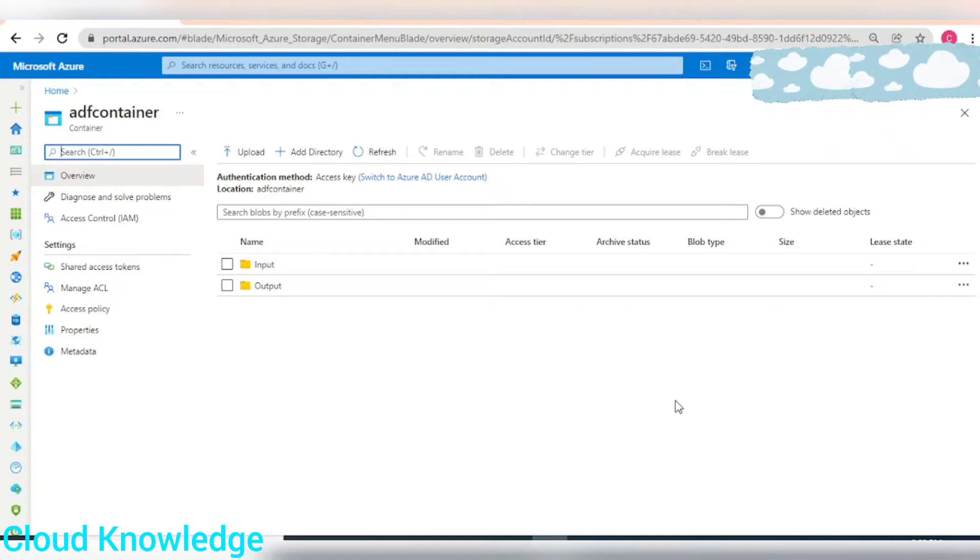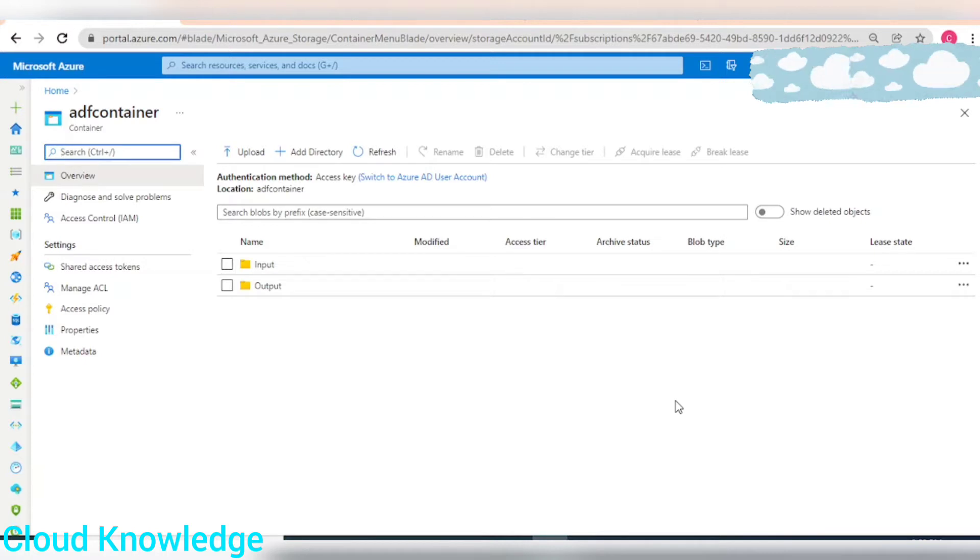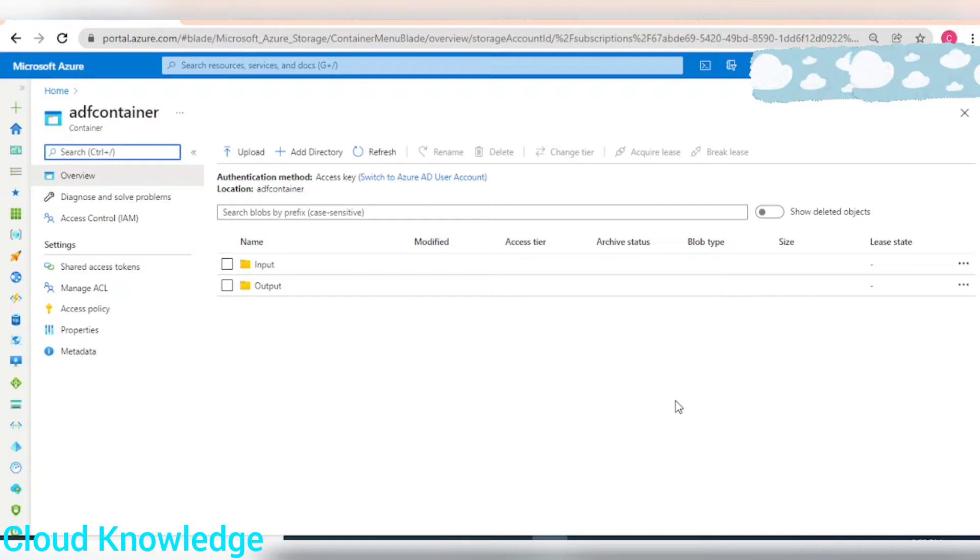Hi all, welcome to the channel. Today in this video I'll be demonstrating a very basic understanding of the join transformation and mapping data flow activity in Azure Data Factory.